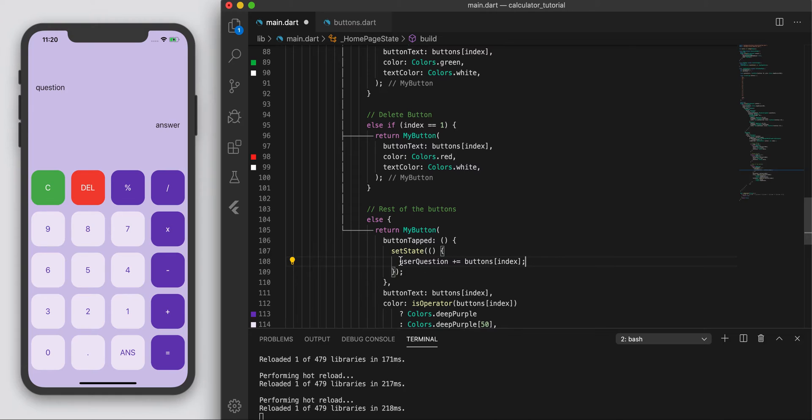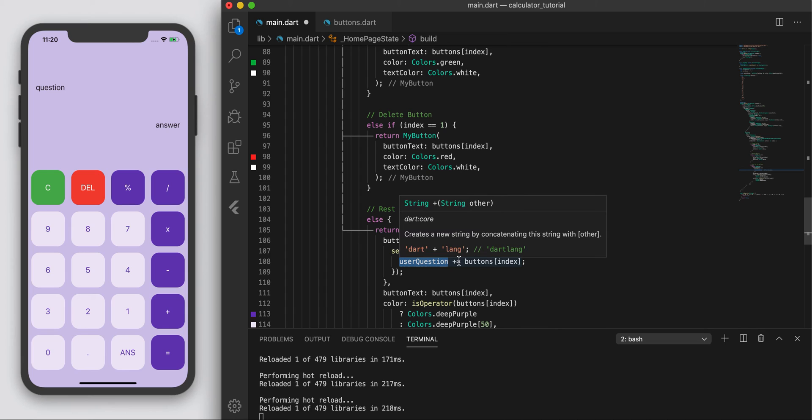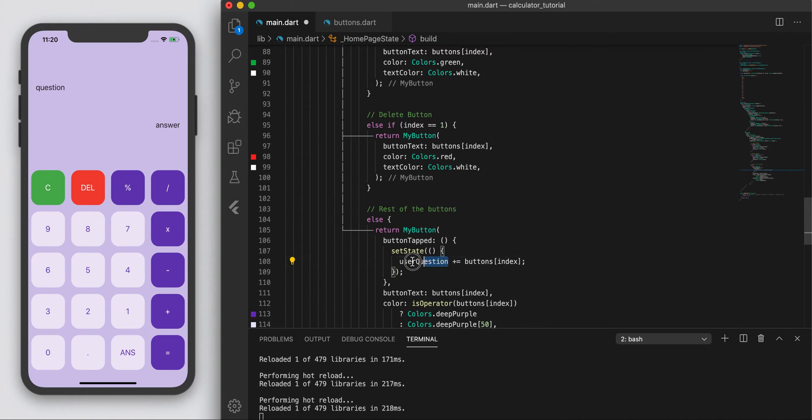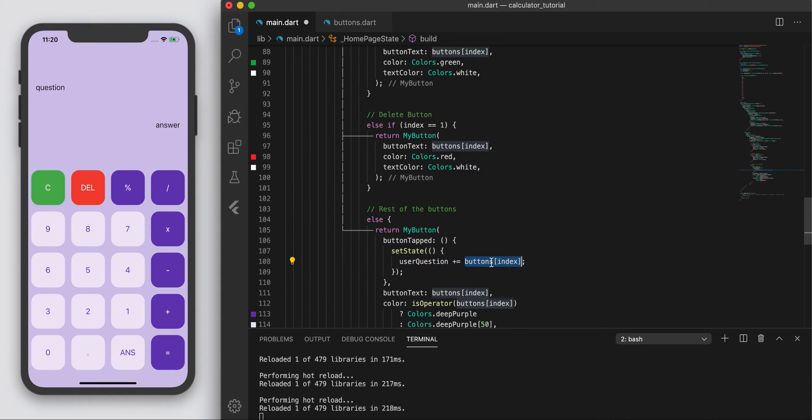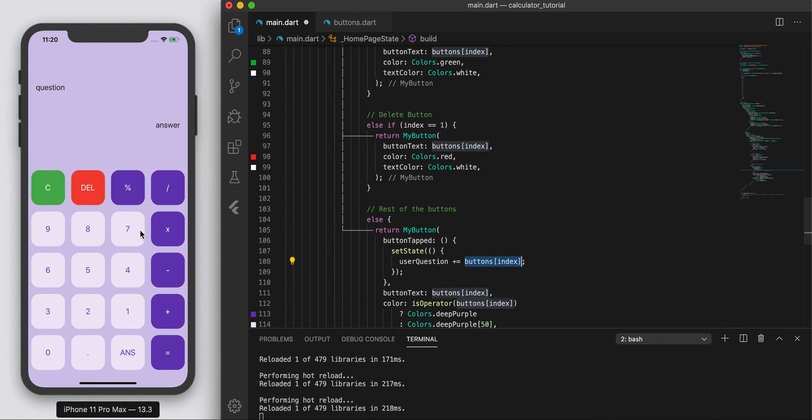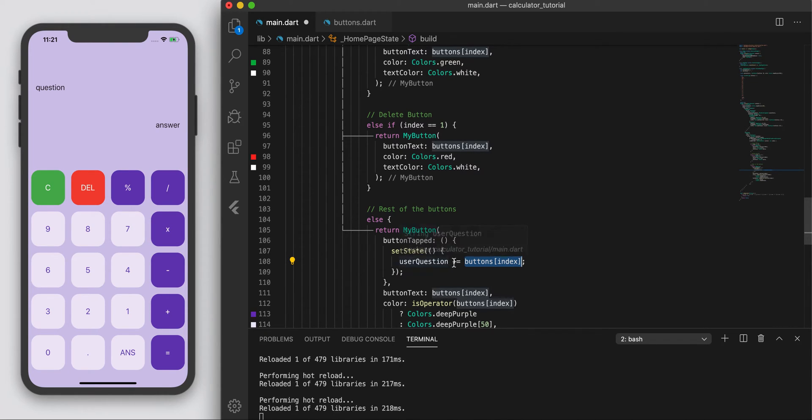So basically, if you're not sure what this line of code means, user_question plus equals means whatever the user question was originally, and then we're going to add on this button index. And this button index would be the button that we tap on, right? It will have the corresponding index, and we're just going to add that on to the current user question.